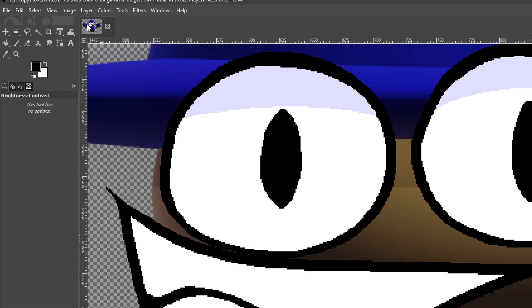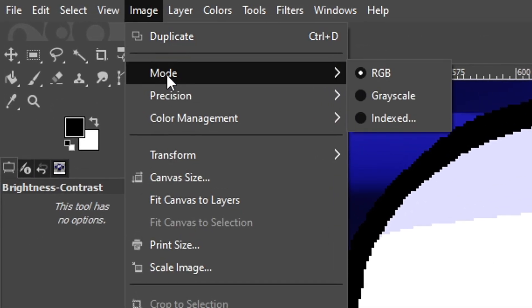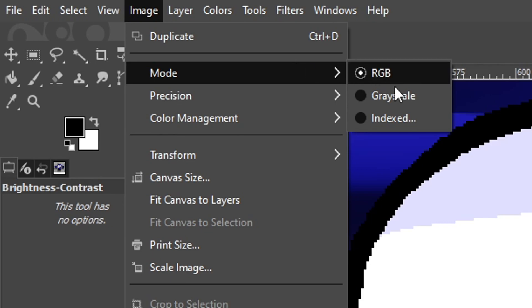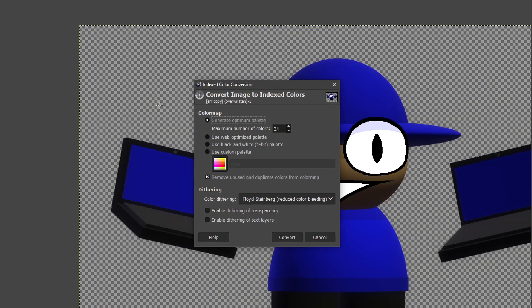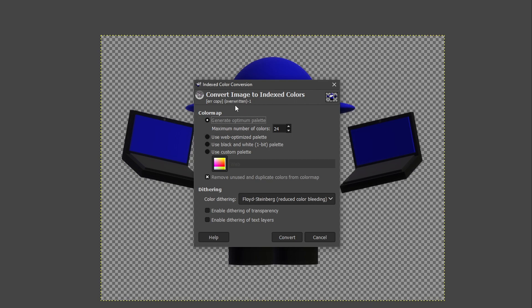So what we're going to do is go up to Image, Mode, and right here, Indexed. There's going to be a thing that says convert image to indexed colors. Now what you're going to do is generate optimum palette and maximum number of colors.